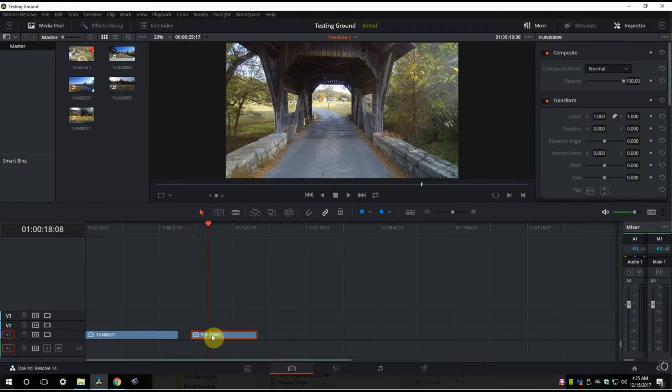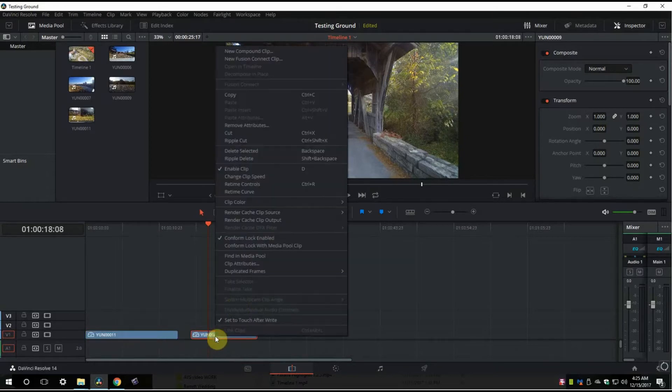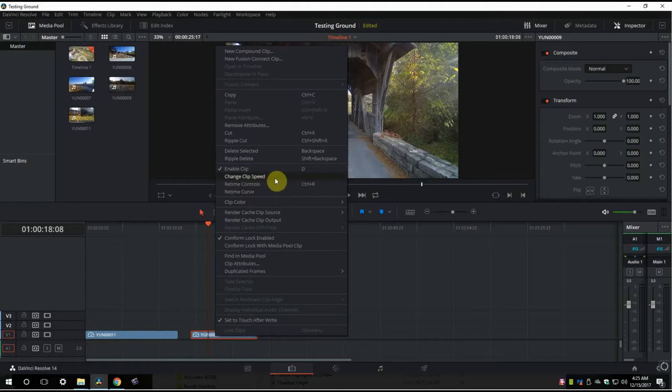So you've got a clip, click on it, right click and go to change clip speed right here.